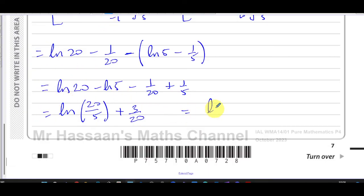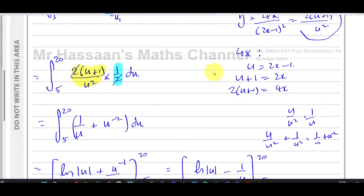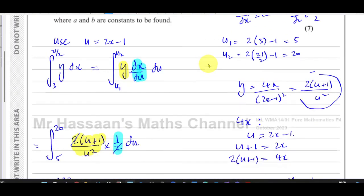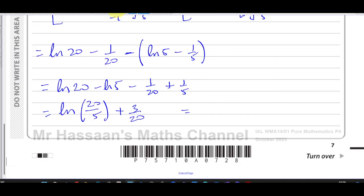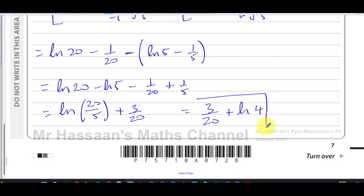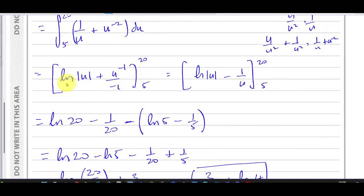That gives us ln(4) plus 3/20. It's better to write it as 3/20 + ln(4), since they asked for the form a + ln(b). So our final answer is 3/20 + ln(4), and that concludes question three part two.